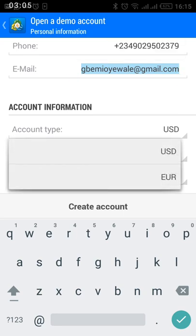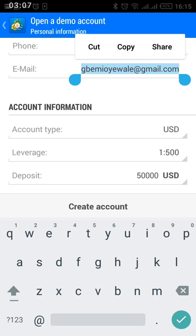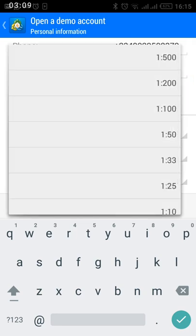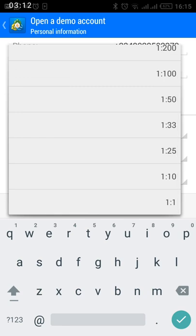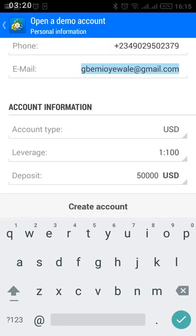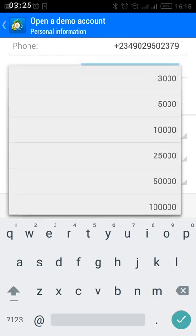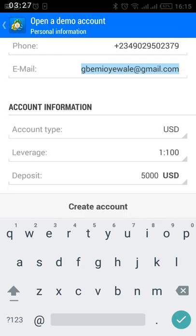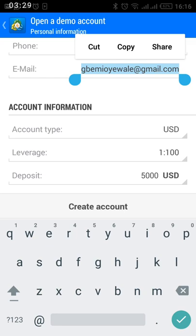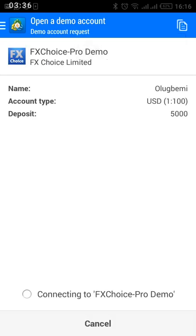Account type — choose USD. Leverage — choose one ratio one hundred. When you click it, it's going to pop up a tiny screen where you can change your leverage. So just change it to 1:100. And your deposit — change it to the amount in the list, which is $3,000 in this case. So you have $3,000 to play around with on your demo account. Then click on 'create account.'